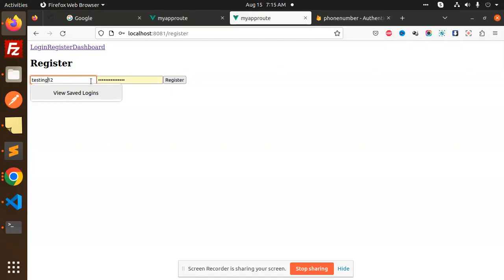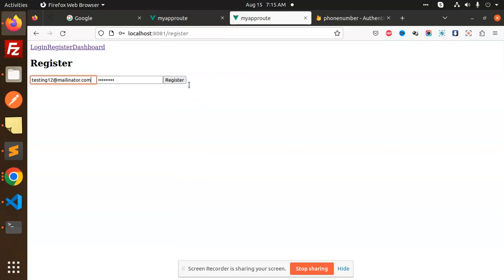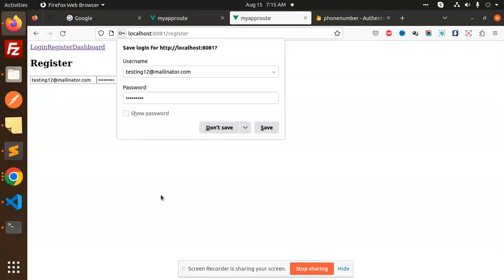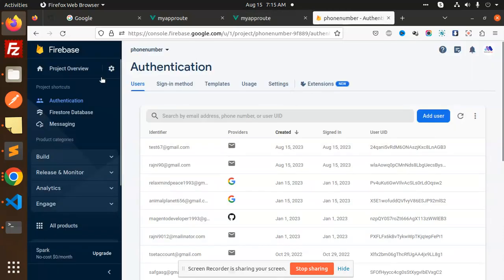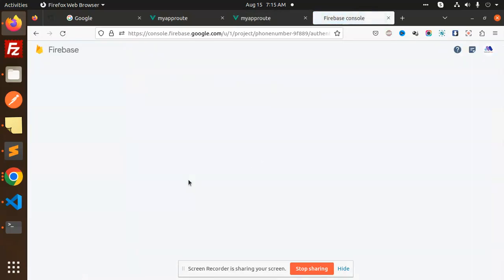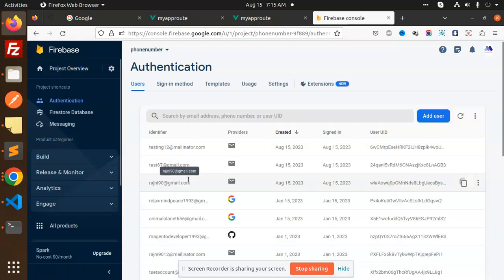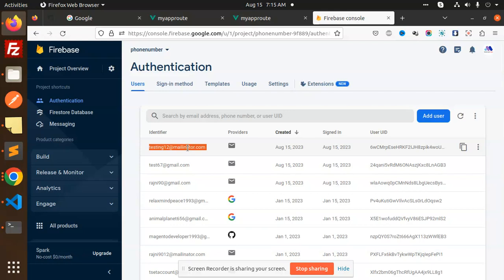I'm going to register a new user with the name testing12. We'll add testing12 as the email at mailinator.com and suggest a password. Let's do the register. It logged into the dashboard — welcome — and the email is this one. Let me reload and check if the user is created. You can see testing12 at mailinator is created.